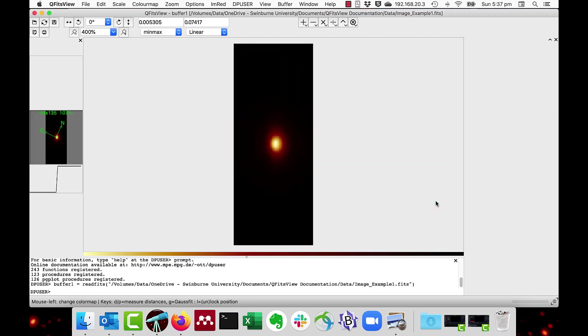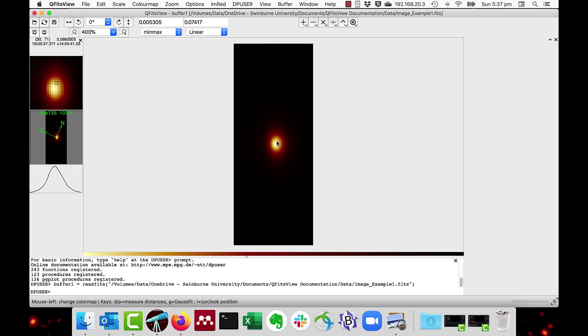We've seen this one before. Simply place the cursor at the center of the galaxy and press the G key.